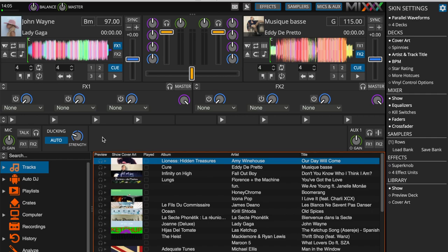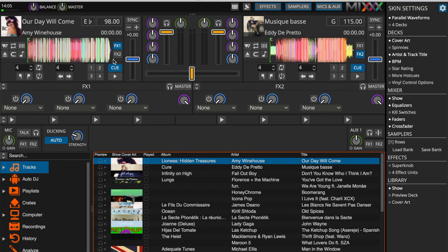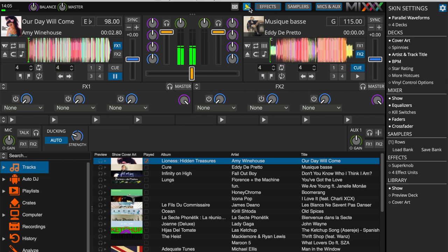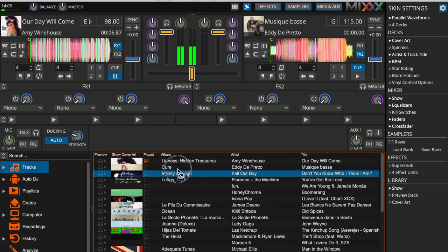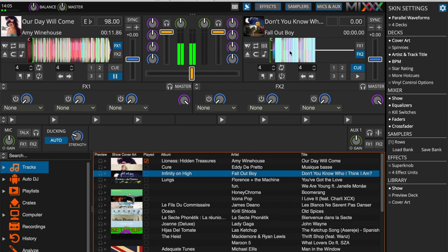To play music, we're going to drag a title from the library onto a deck. Simply click on Play to launch the title and then click on Enable Live Broadcasting to broadcast it live. You can choose the titles you want to broadcast gradually and place them on the decks. Once your title is finished, Mix will automatically switch to the next one on the other deck.